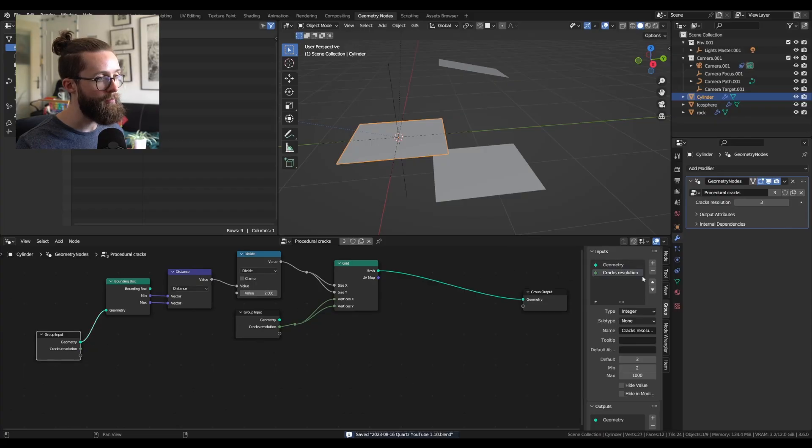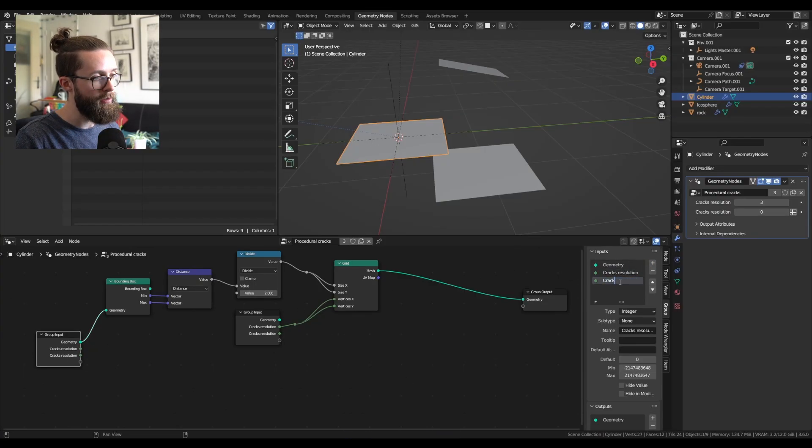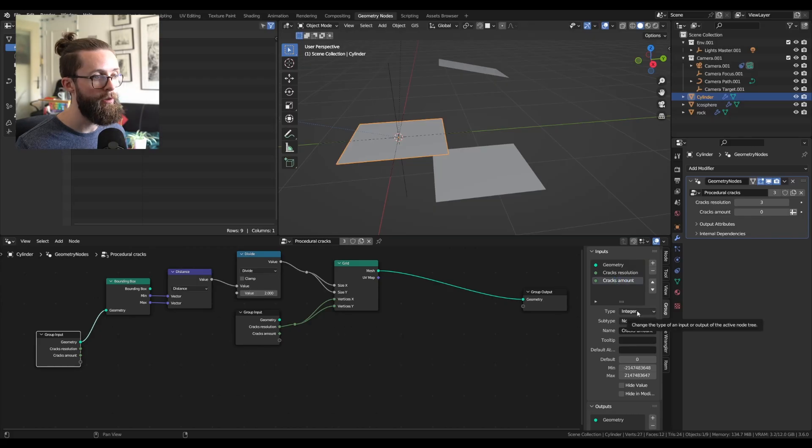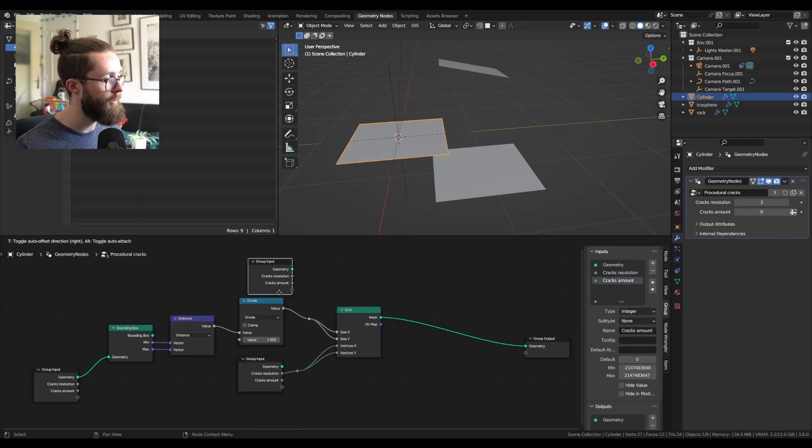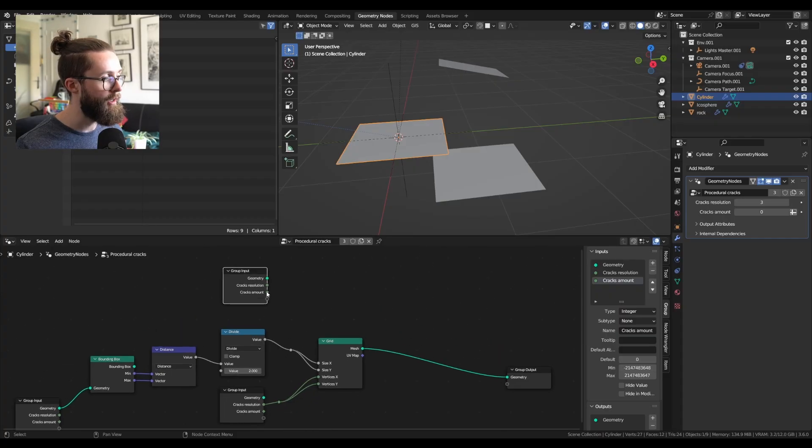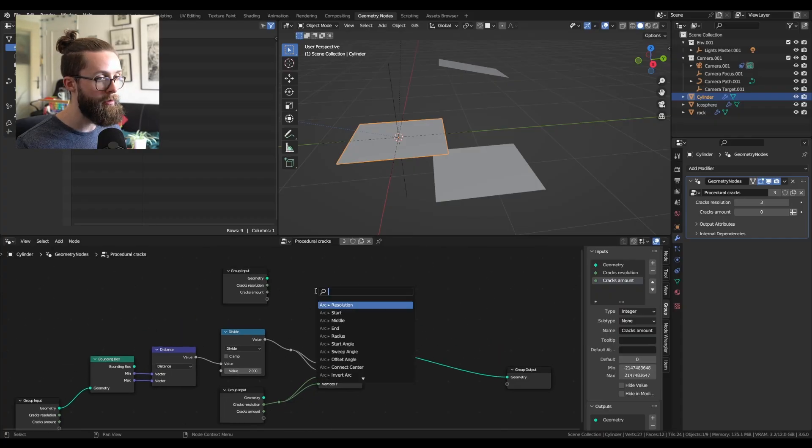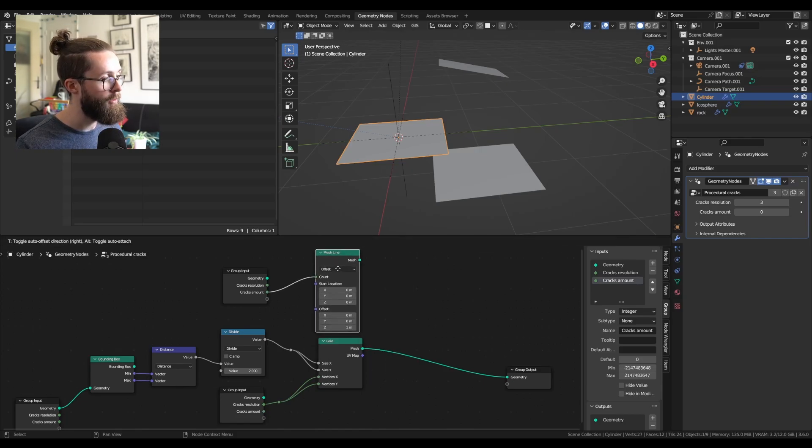To do that add a new input parameter and name it cracks amount. Make sure it's also an integer. Duplicate the group input node and plug the cracks amount into a mesh line into the count input.